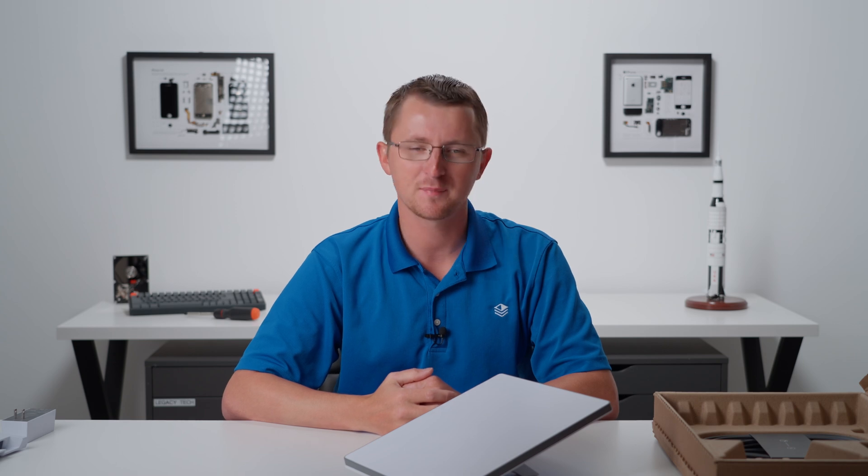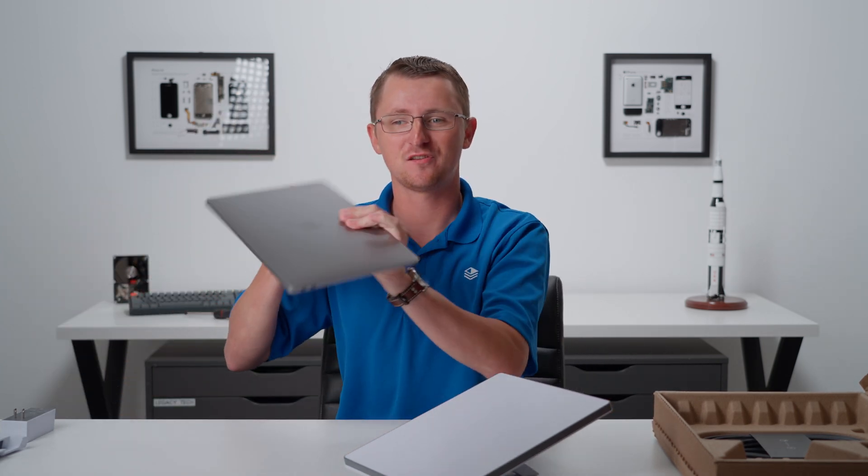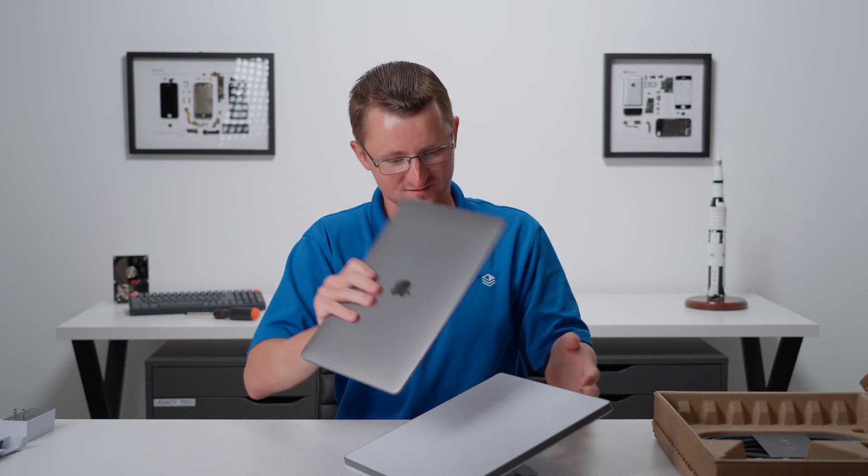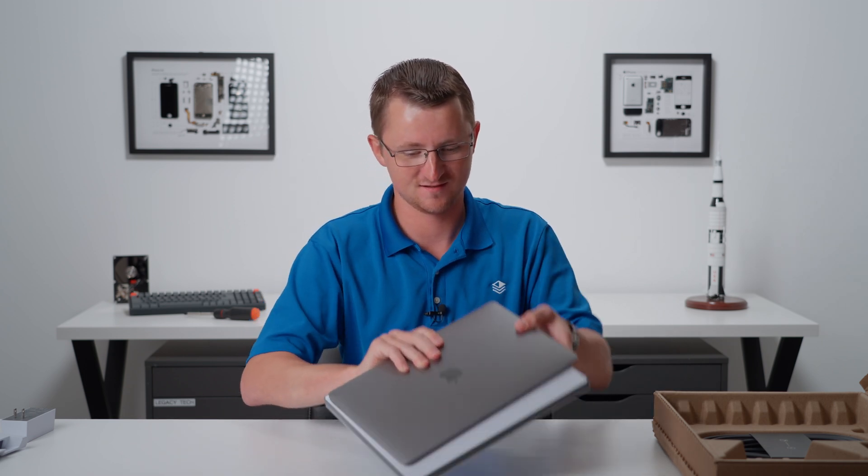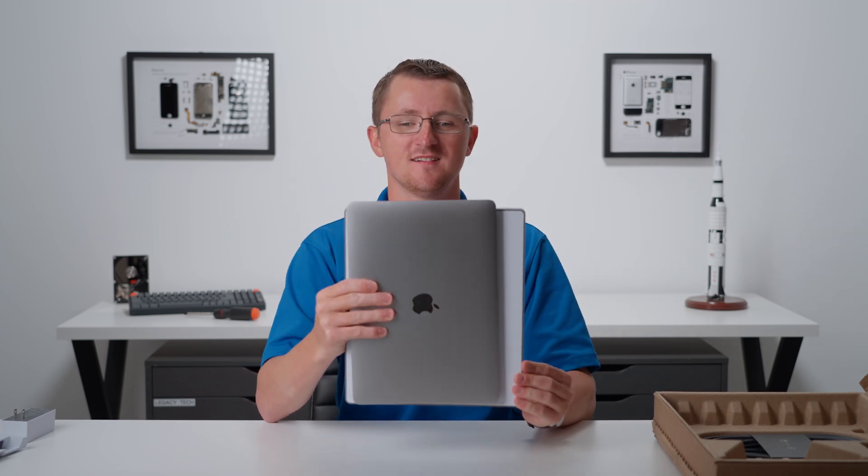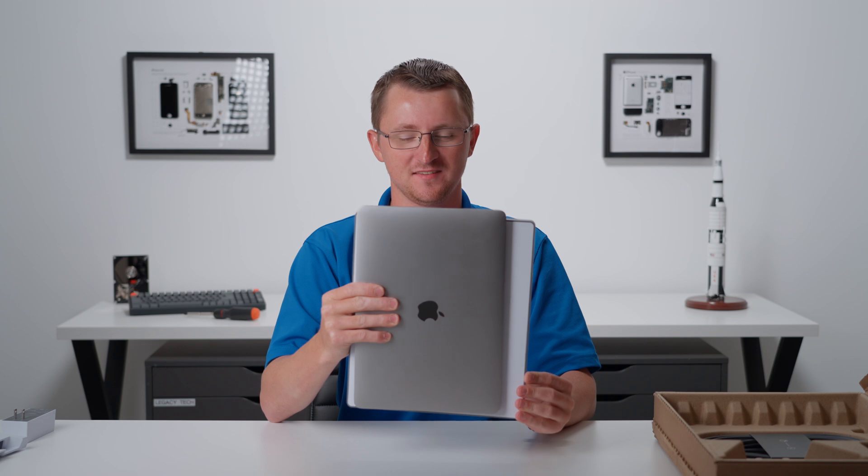That's like iPad Pro size. For context, here's a MacBook Air. That's insane.